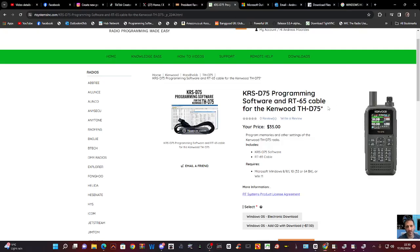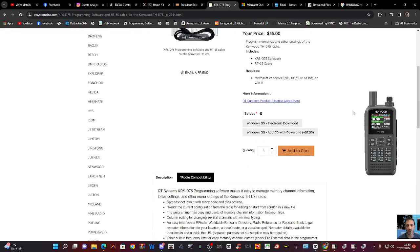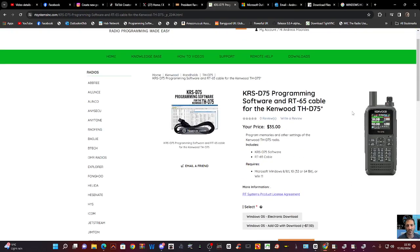Hamtech, welcome to my channel. RT Systems have brought out the new D75 software. You can buy it with the cable, or just the cable, or just the software, and it's $25 for the software.